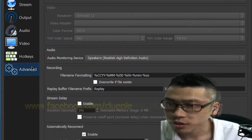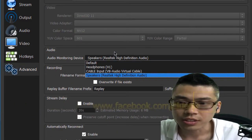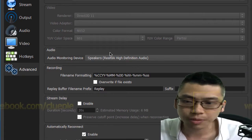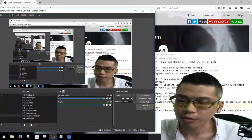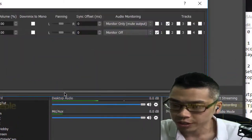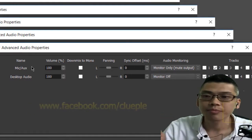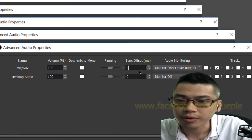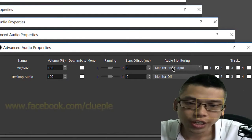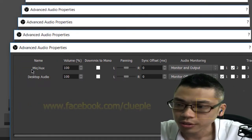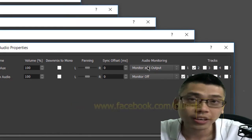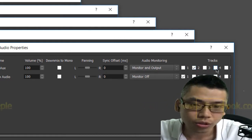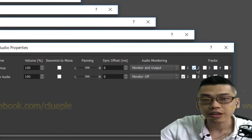Then go to advanced and select the monitoring device. Since I'm hearing from my system speaker, I select speakers. Once you're done click OK. From the main screen go to the mixer — you'll see the two input devices I'm using. You can change the sync offset, and you can change your audio monitoring for the mic, which is the Zoom H1, to monitor and output so it outputs to channel 2. You can select multiple channels as well.